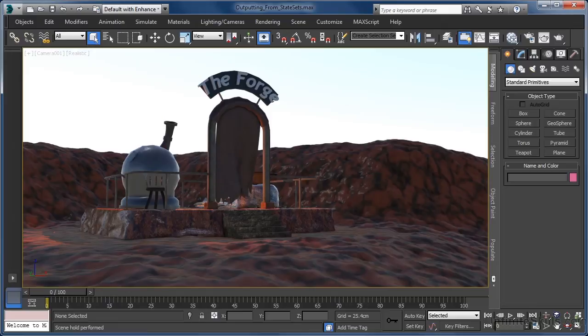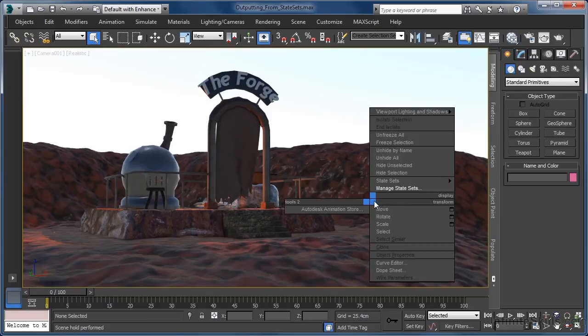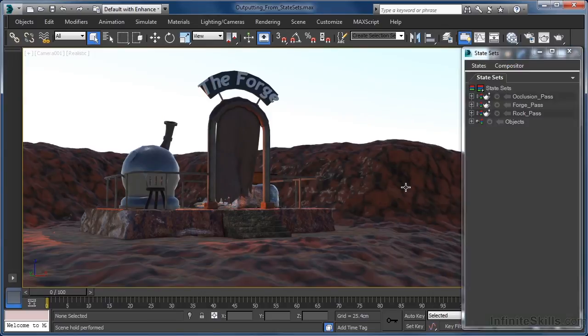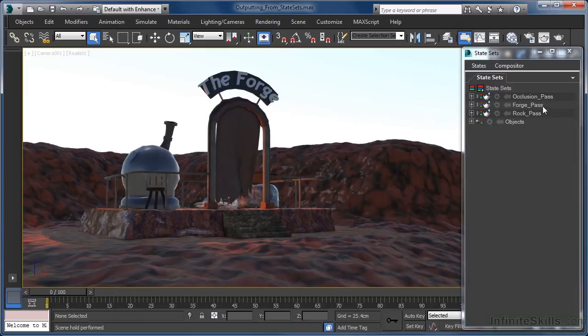To take a look at these let's right click in the viewport and select manage state sets. In the tree view you can see we have two geometry passes that have been set up to create foreground and background elements along with an ambient occlusion pass that will just give us a little something extra to work with.